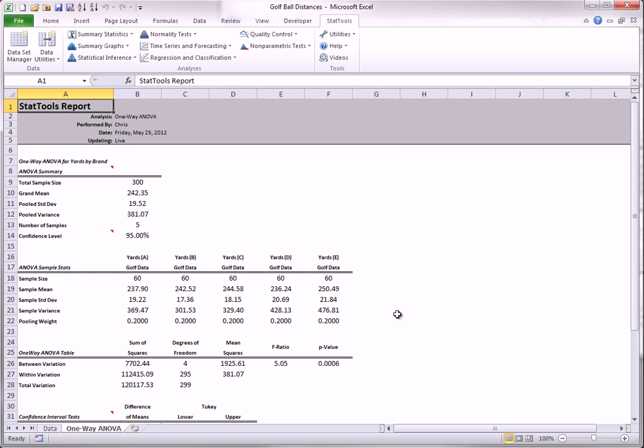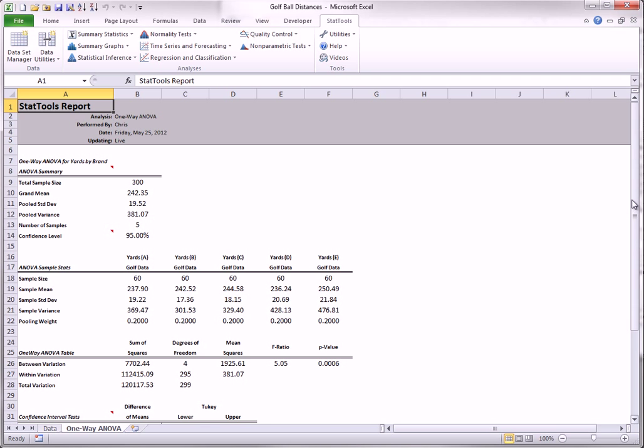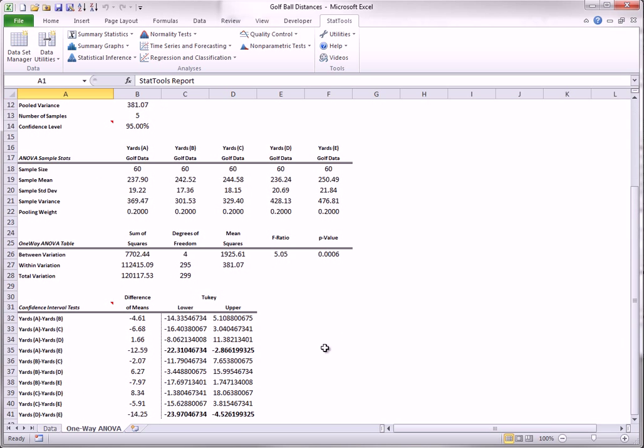Here are the results. The key value in the top part is the p-value in the ANOVA table. This small p-value indicates that the null hypothesis of equal means across brands can be rejected. When this occurs, the interest centers on which brand means are significantly different from which other brand means. This is indicated by bold-faced entries in the bottom part of the output. As you can see, brand E's mean is significantly larger than the means of brands A and D. These are negative and bold-faced. The other differences are not significant.